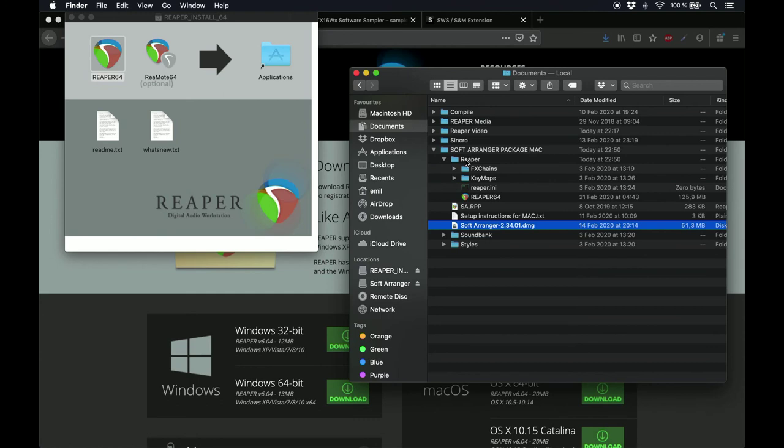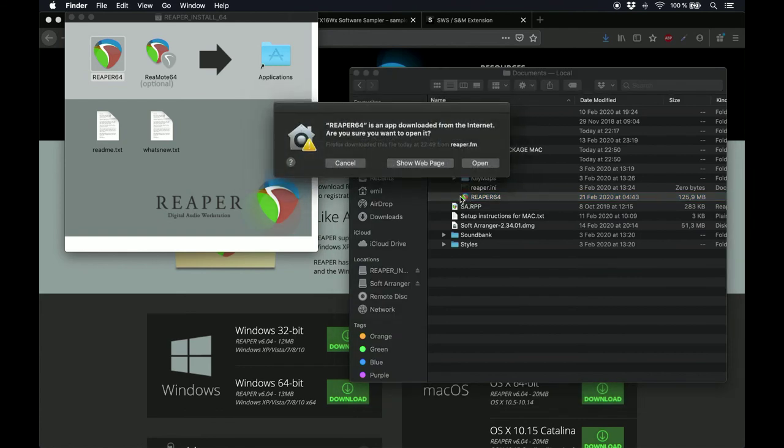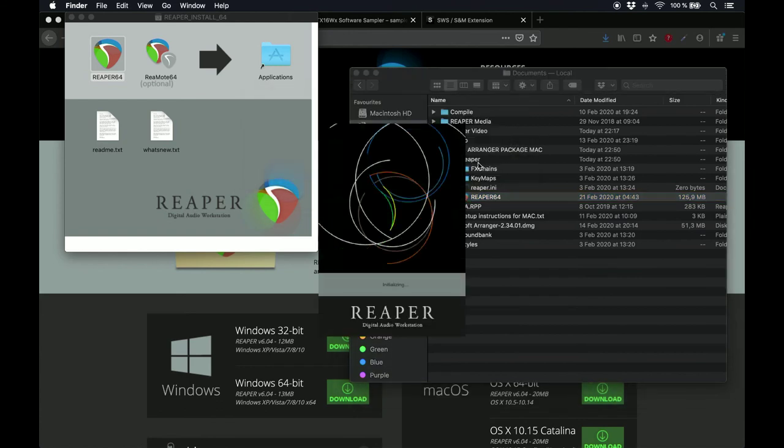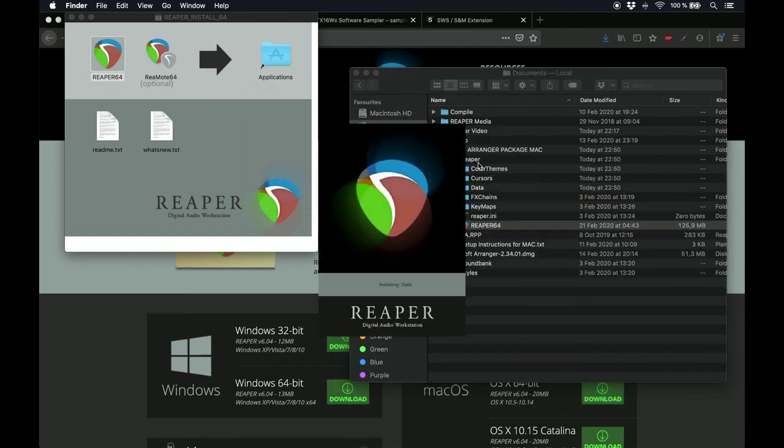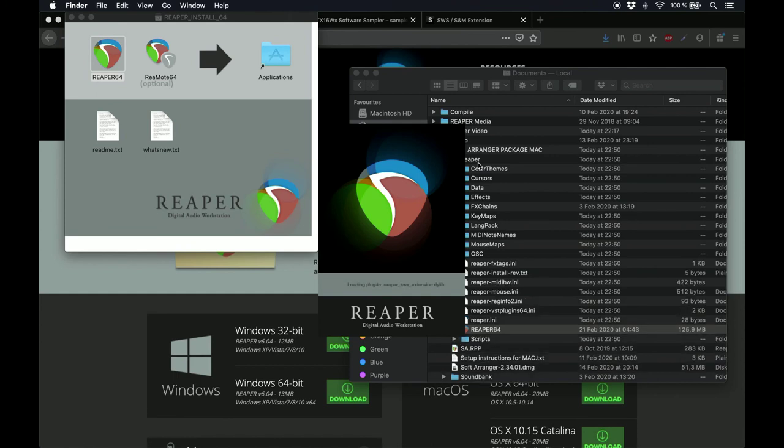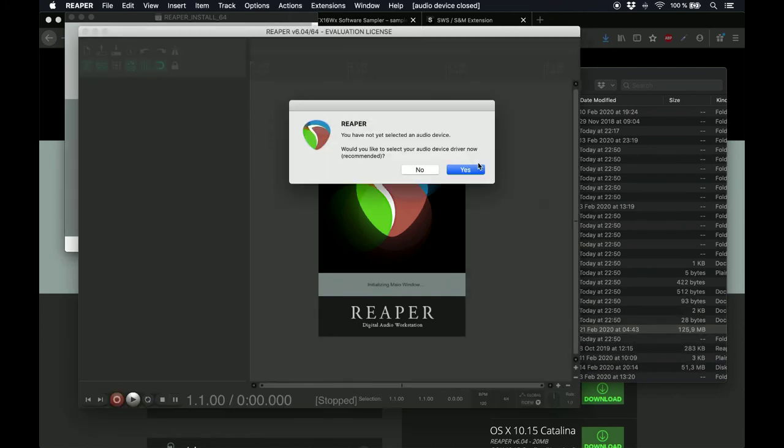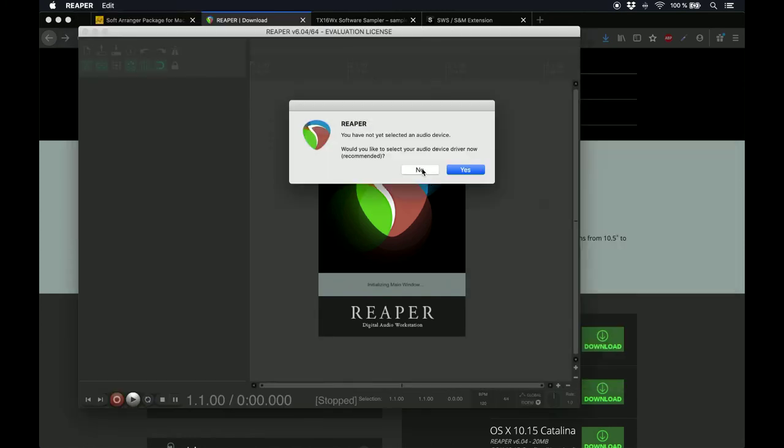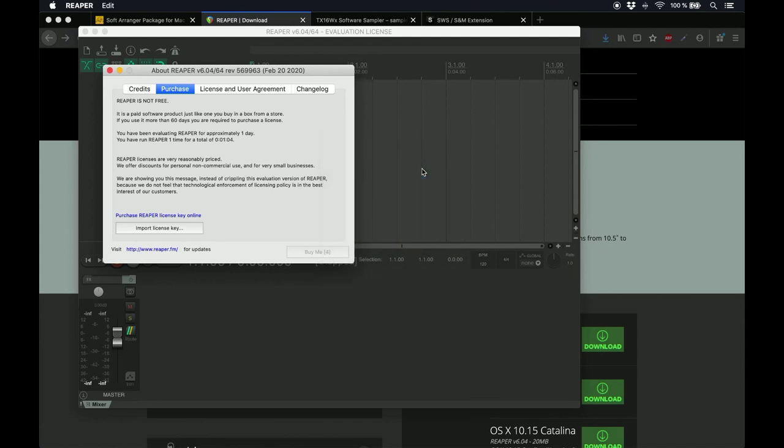Once you're done installing it, just open Reaper for a moment. This is required because the first time you run Reaper, it will create a series of folders and files, which you will need to continue setting everything up. For the moment, you don't need to select an audio device, because we'll do that later. So just click on Still Evaluating, and close Reaper again.